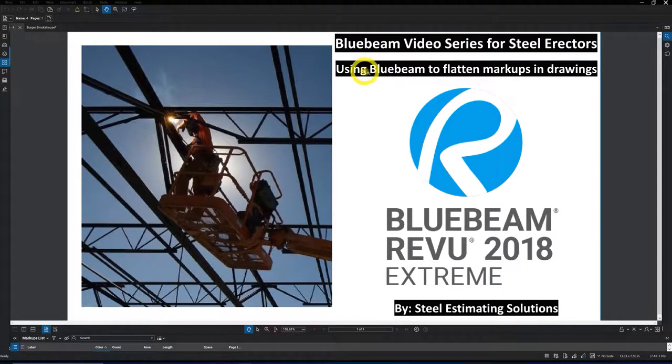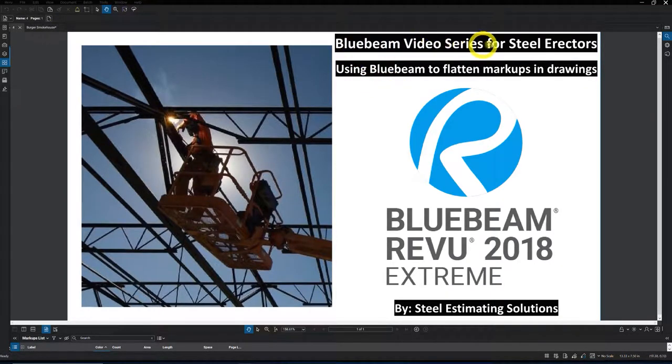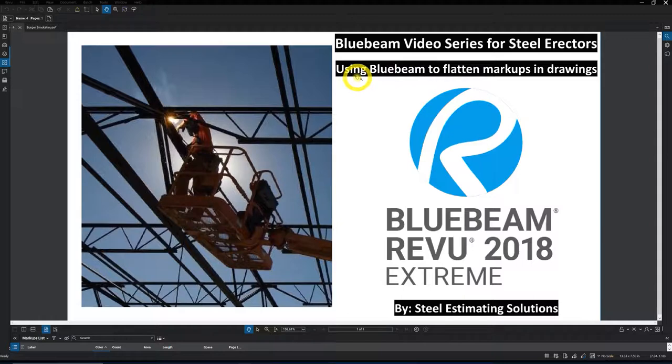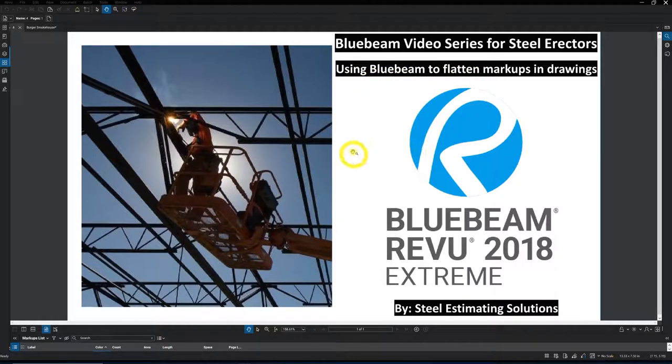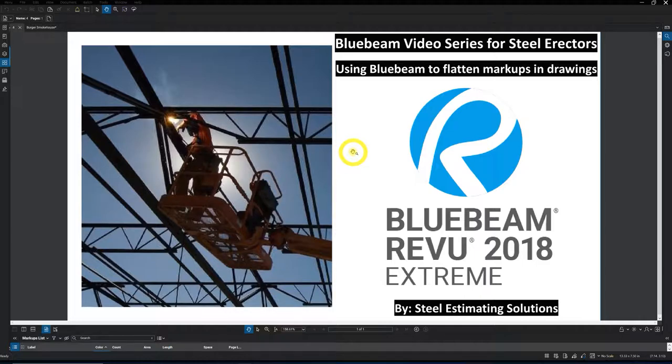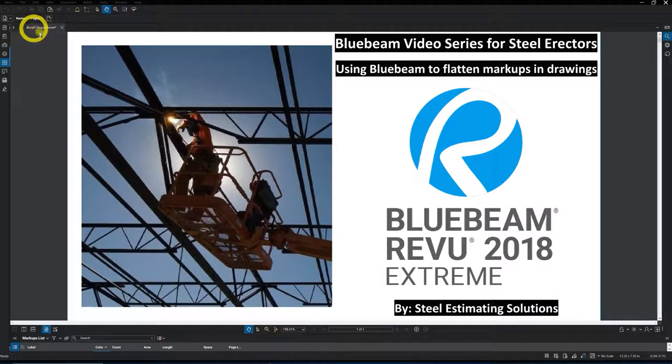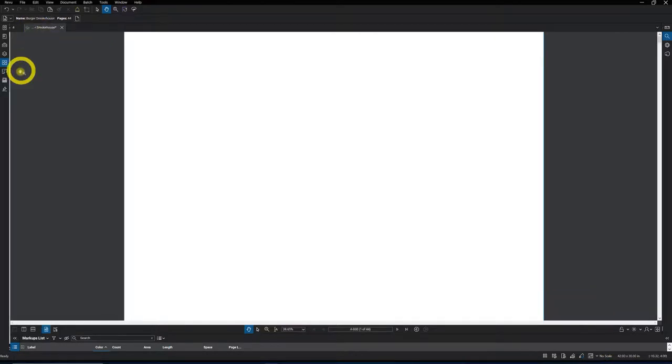This will be the fourth video in the Bluebeam video series for steel erectors. This is going to be going over using Bluebeam to flatten markups and drawings. Real simple to do but also very important to know about and the reason why you might want to flatten your drawings.